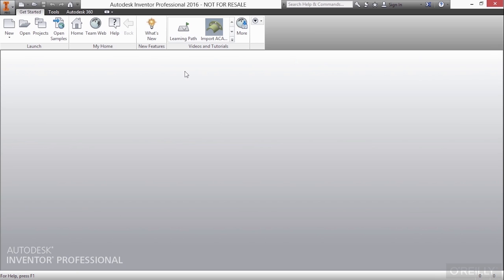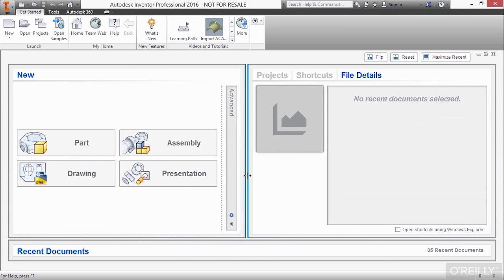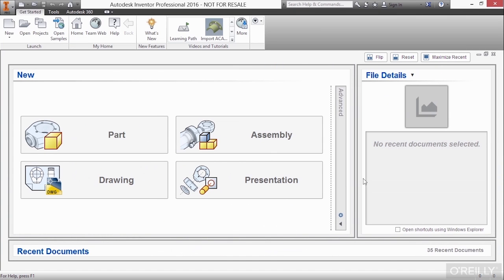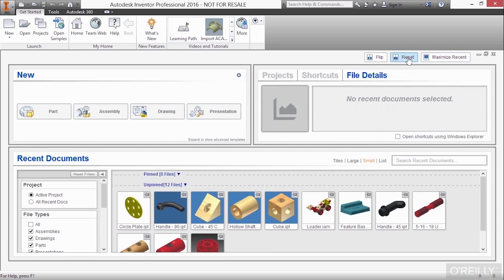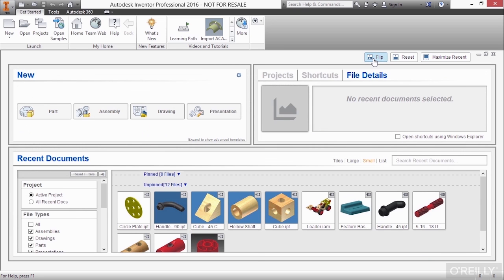Now, to turn it back on, just go back here to the My Home panel of the Getting Started tab and choose Home. If you come in here and you adjust things around, you can also maximize your recent or reset it back to before you organized your windows. You can also do a flip to adjust these up and down. So you have a lot of controls there.